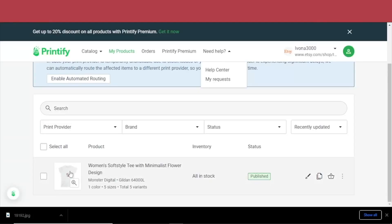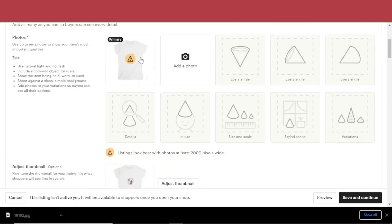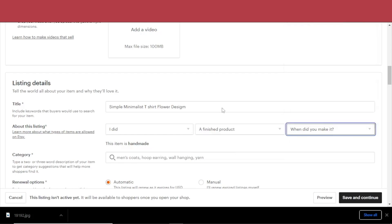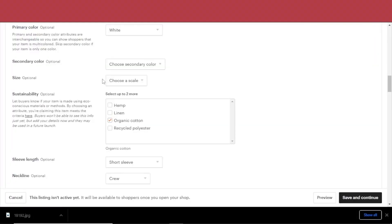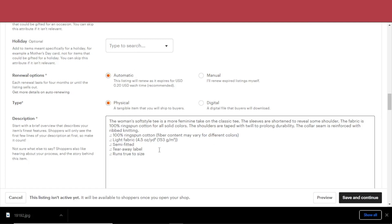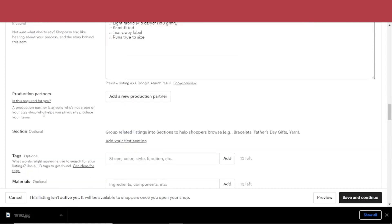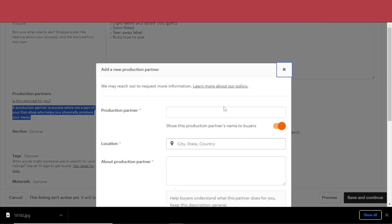Click 'Publish,' then download the mock-up image and go back to your Etsy shop. Upload it under 'Create a Listing Photos,' upload the mock-up, and go to 'Listing Details.' Select a similar name and indicate that you made it — a finished product, made to order. For category, select Women's Clothing and T-Shirts. Primary color is white. Fill out the product characteristics, select 'Automatic' and 'Physical' since this product is physical. In the description, you can copy the product description from Printify. For 'Production Partners,' this is very important — a production partner is anyone not part of your Etsy shop who helps you physically produce your items. Add Printify as your production partner and write that this partner helps you print items and you don't have the equipment to do that yourself.